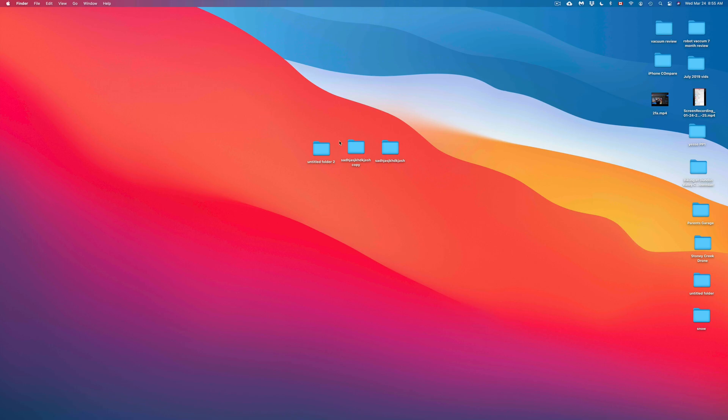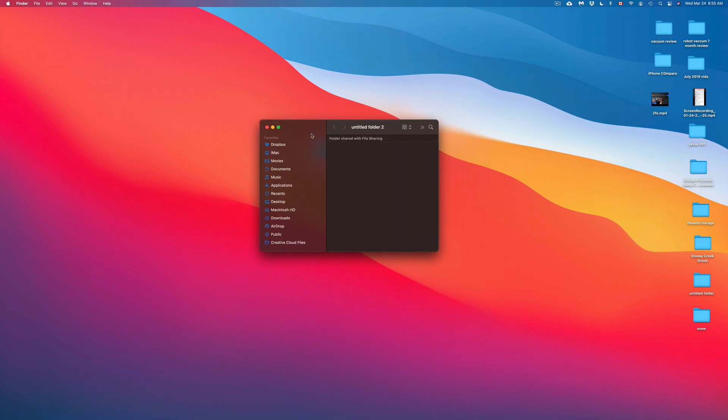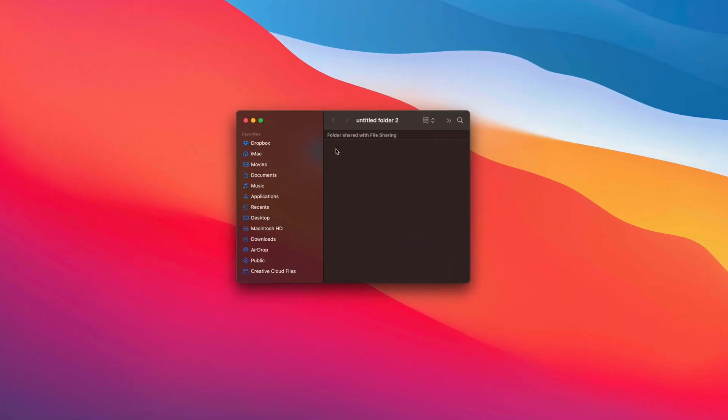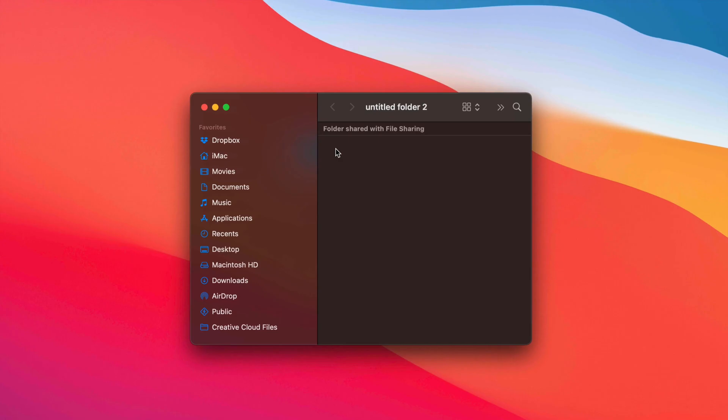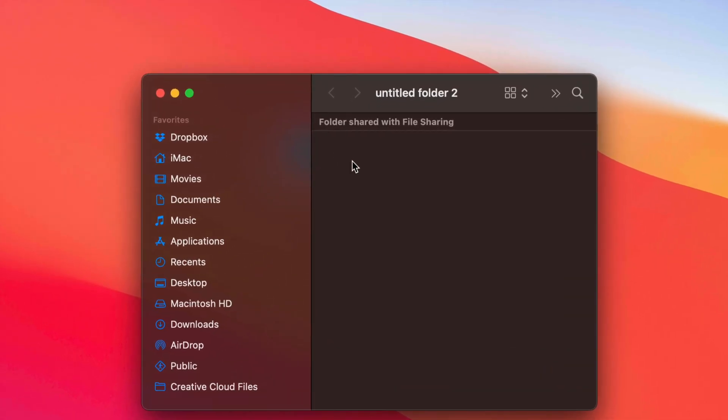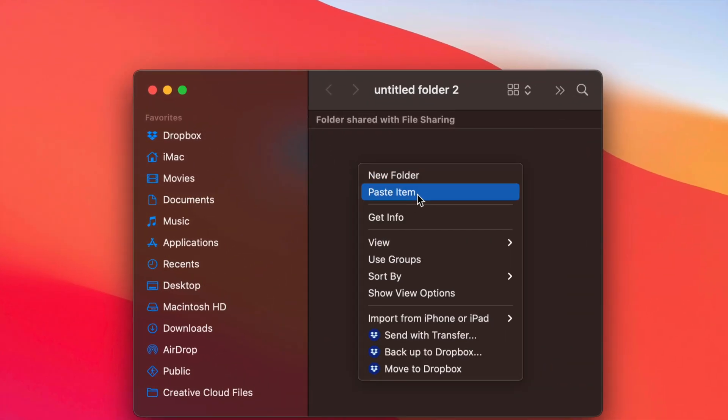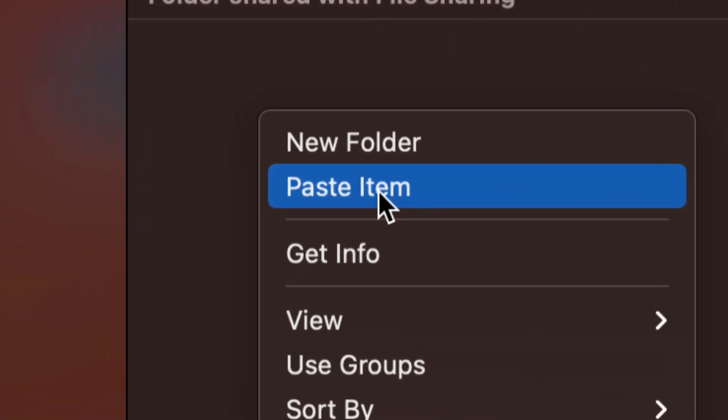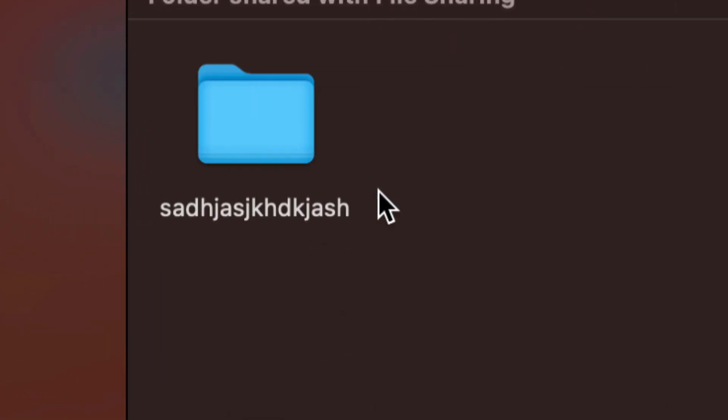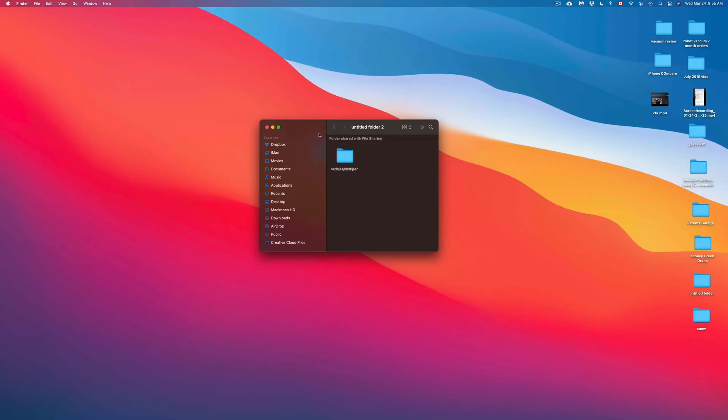So let's say I want to paste it in this folder right here. I'm just going to open that up. This could be a USB stick. This could be an external hard drive. Same deal. I can just right-click again and paste item. So that's my second option. I can go ahead and paste. That's going to paste it in there.